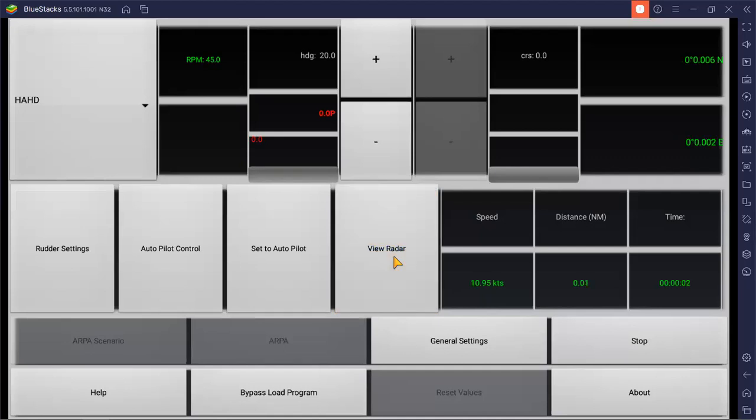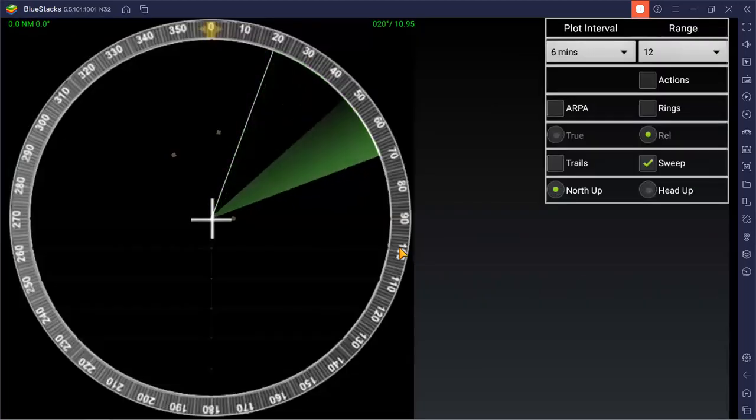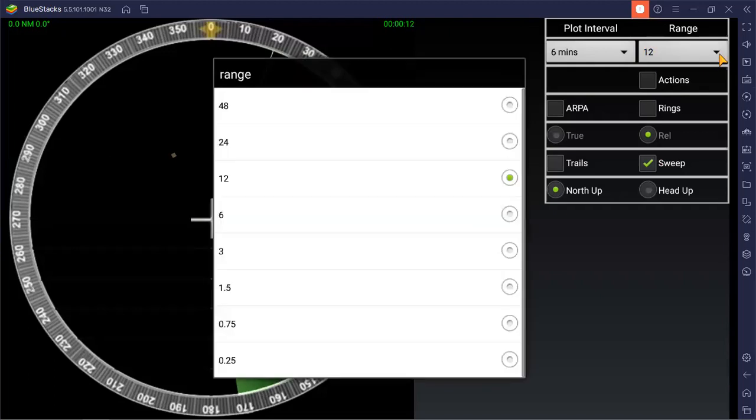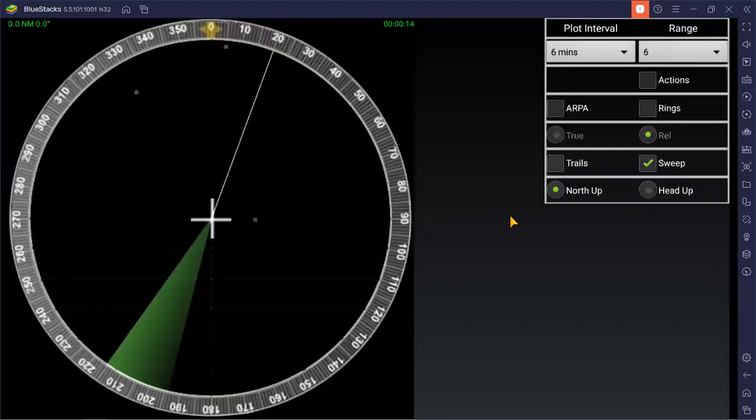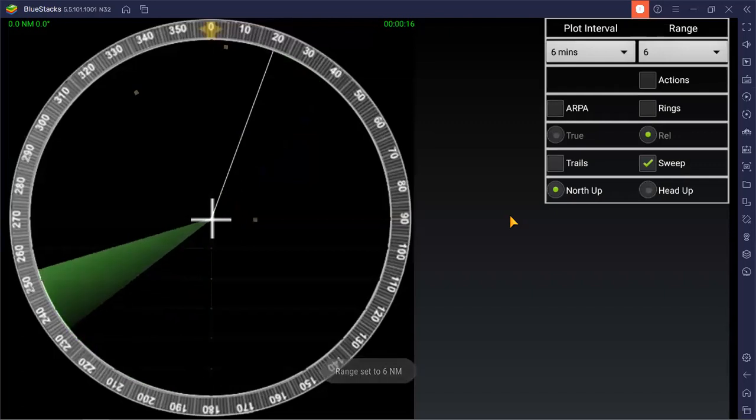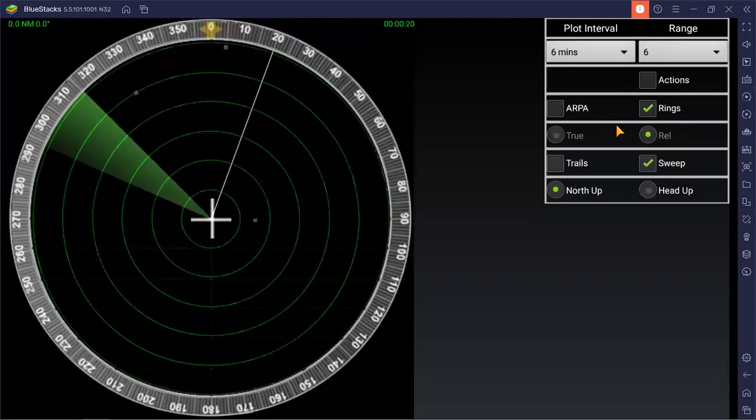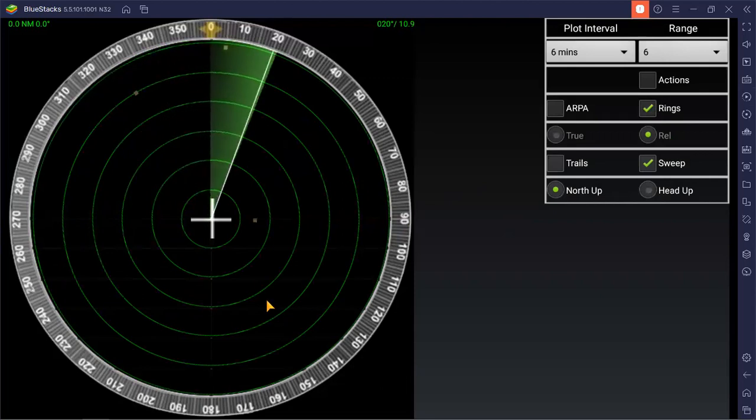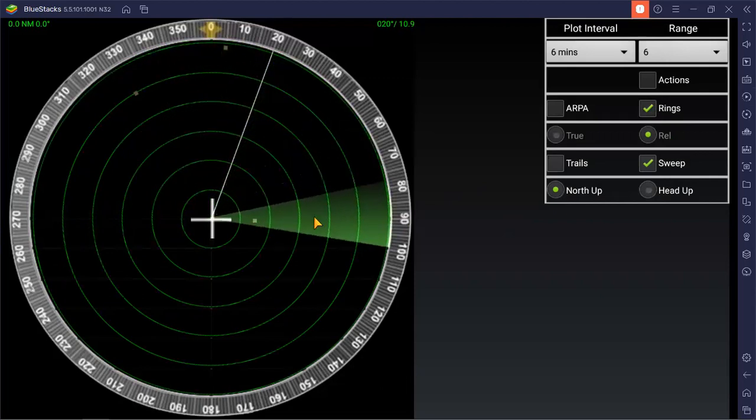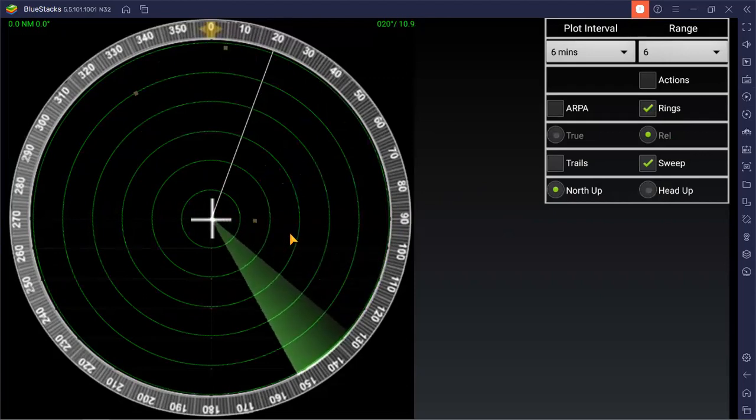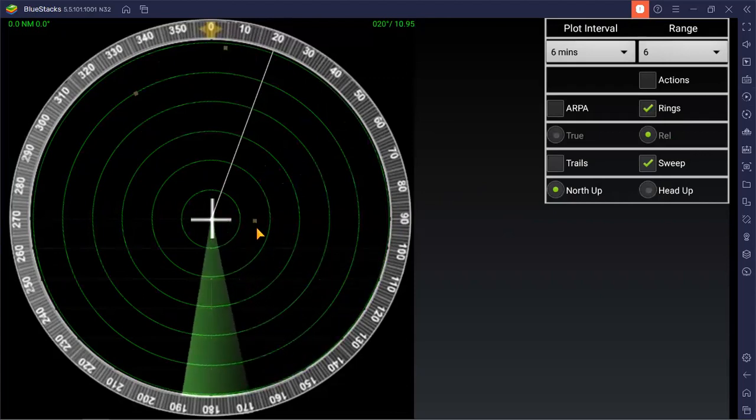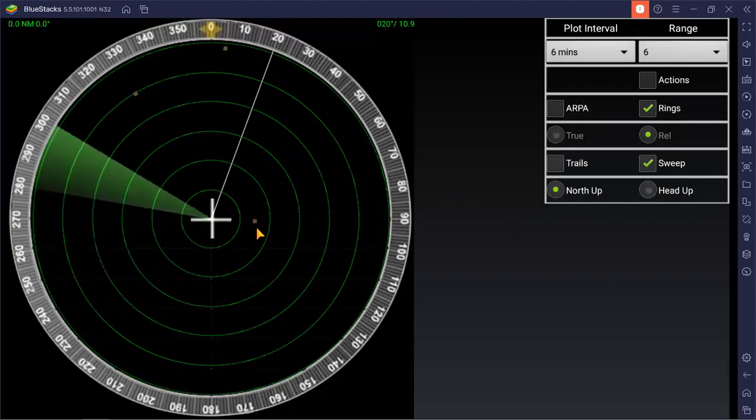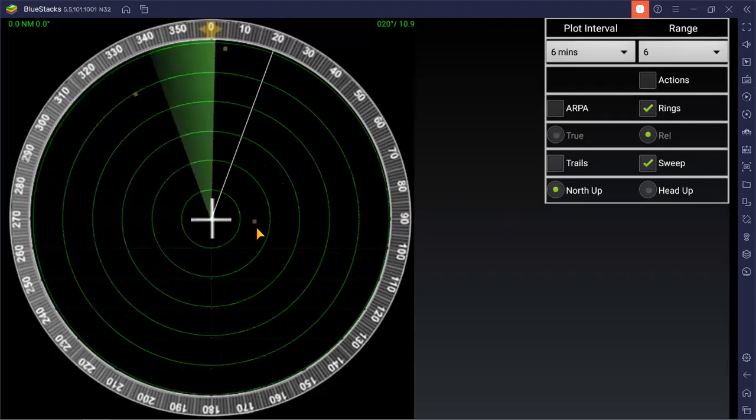You can set the range for 12 miles or 6 miles, and then you can adjust your range string depending on the processor and performance of your computer. This one is a little bit slow but still okay for demonstration purposes.